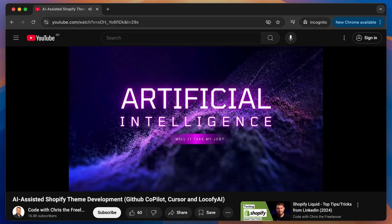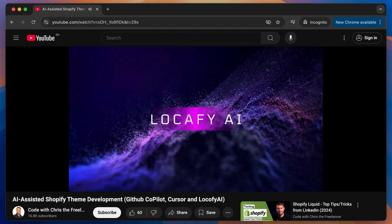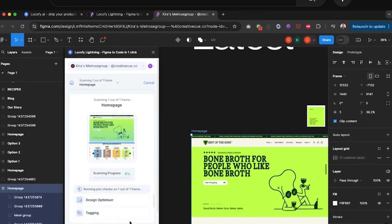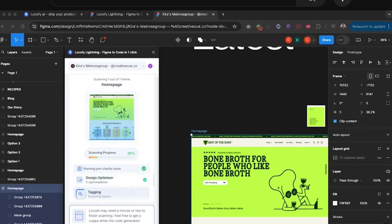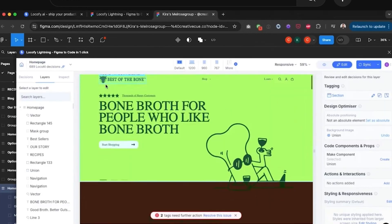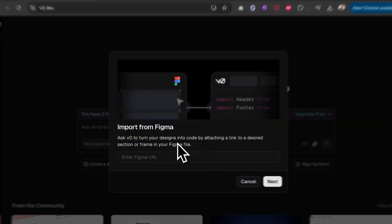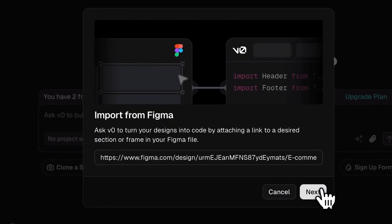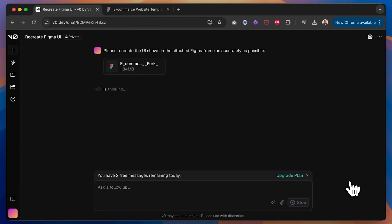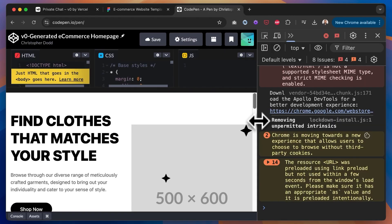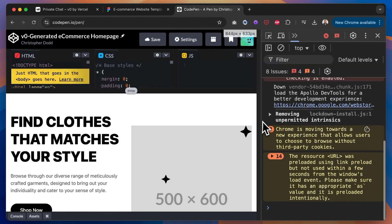Previously on this channel, in my video on if AI will take my job, I used Locify AI to convert a Figma design into HTML and CSS, and the result wasn't great. But having used V0 before and having great results, I decided to load in a design — the same design from my responsive web development module on shopifythemedeveloper.com — and the result was surprising. It did a pretty good job.